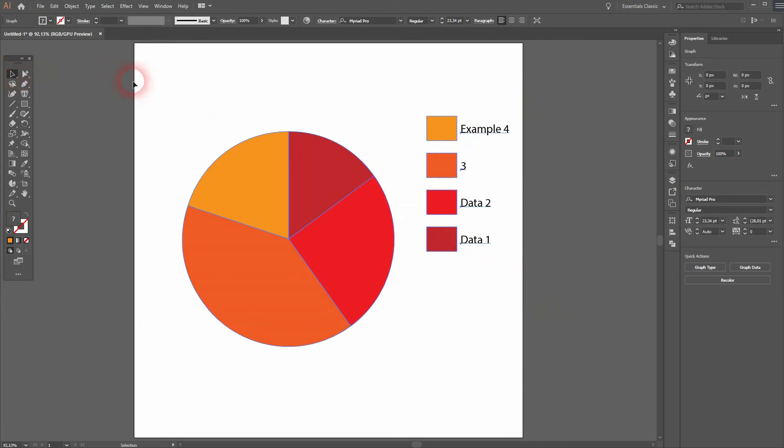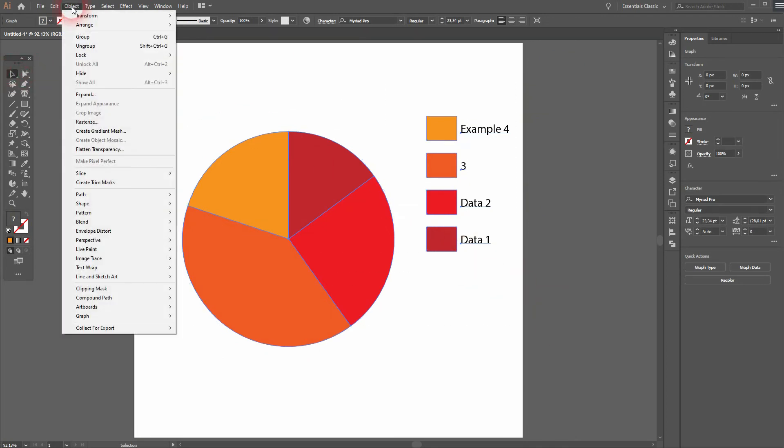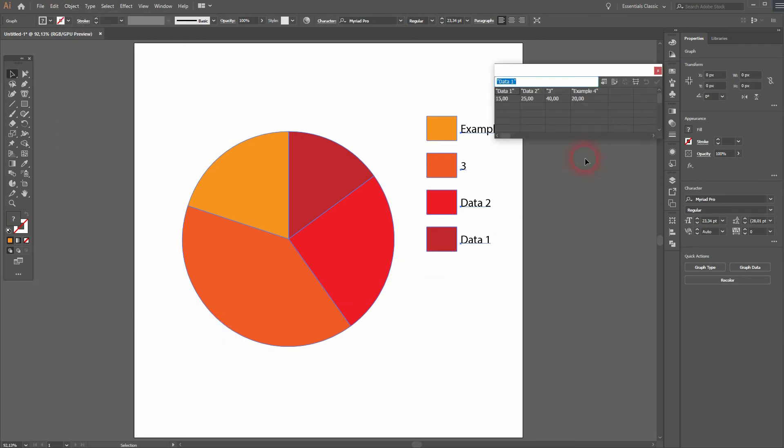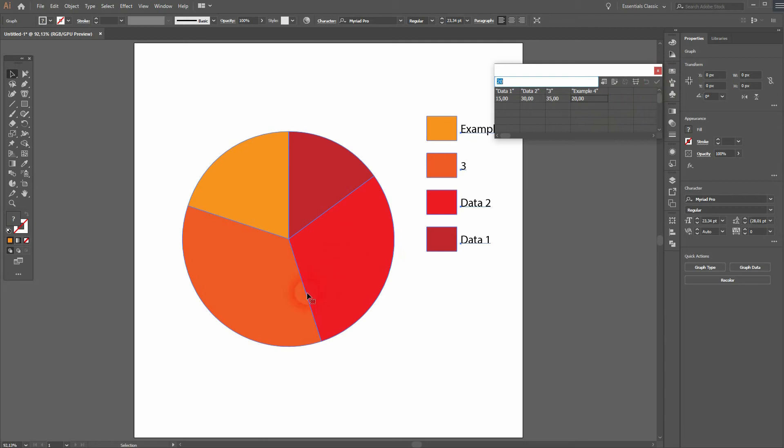On the object graph, you can change type, data, or design. So let me adjust the data. You can see the pie chart is editable. Just click on OK over here and it will be applied.